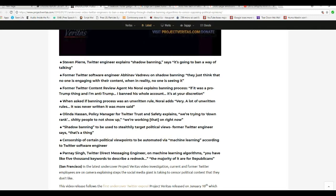So they're in place and saying, screw you, you're not going to get to talk. When you ask if the banning process was an unwritten rule, where he adds, very, a lot of unwritten rules. It was never written. It was more set.